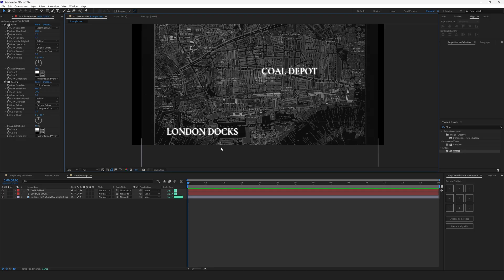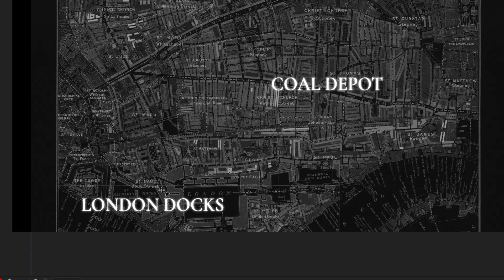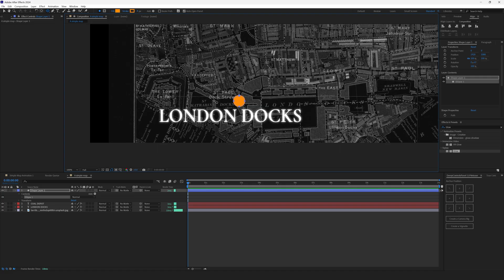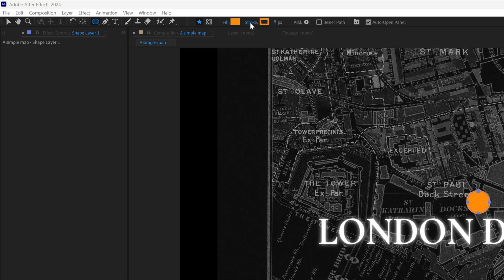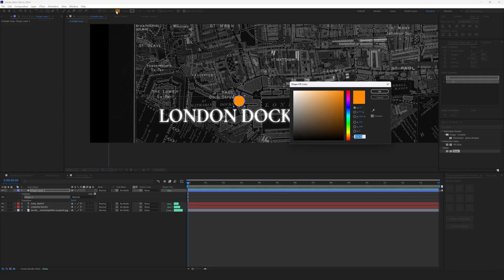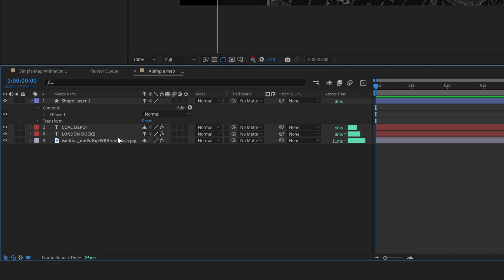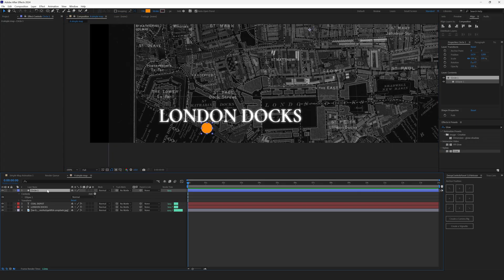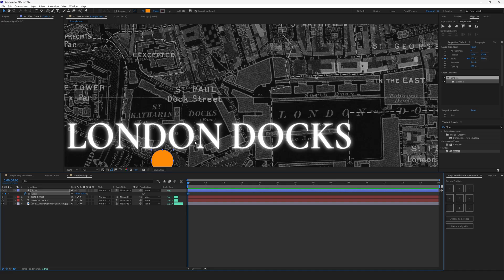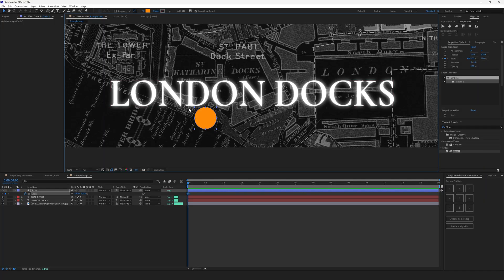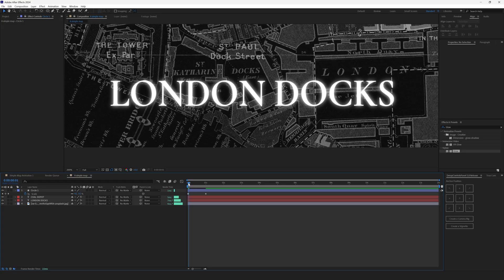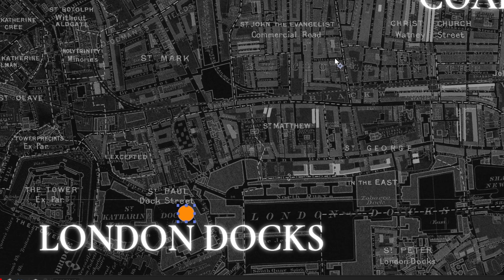Let's define the start and ending points with the help of circles. So hit Q a few times until you see an ellipse tool right here. Then hold Ctrl Alt Shift or Command Option Shift, click and drag to create a circle. Let's remove the stroke from this circle, click here and set stroke options to none. The fill color is FF 8C 08. Let's rename our shape layer to circle 1 and place it somewhere here.